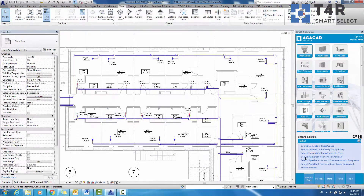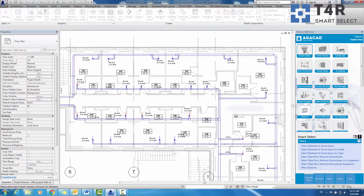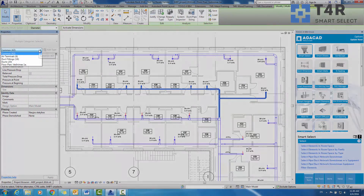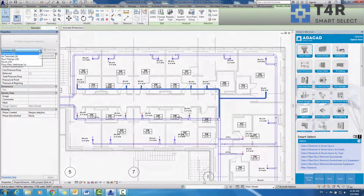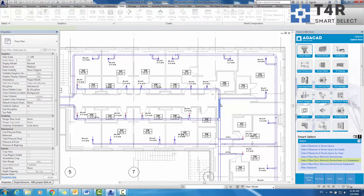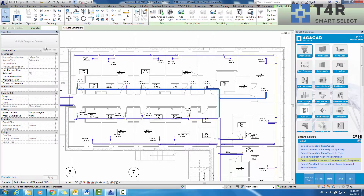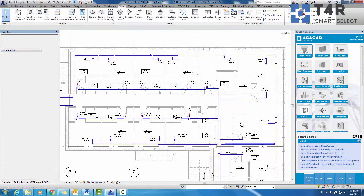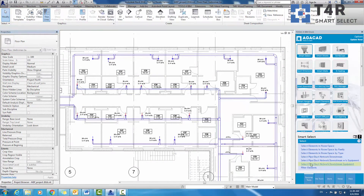MEP engineers can use this extension to select a pipe or duct network from a user-chosen duct or pipe. The network can be selected with equipment, without equipment, or only the equipment.